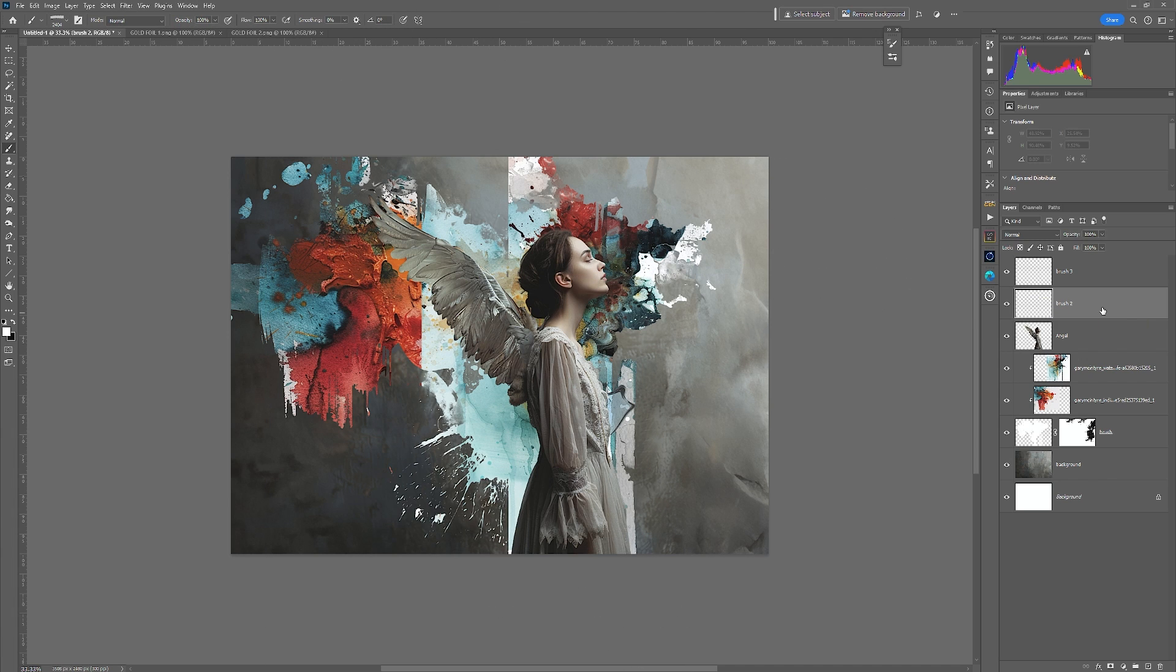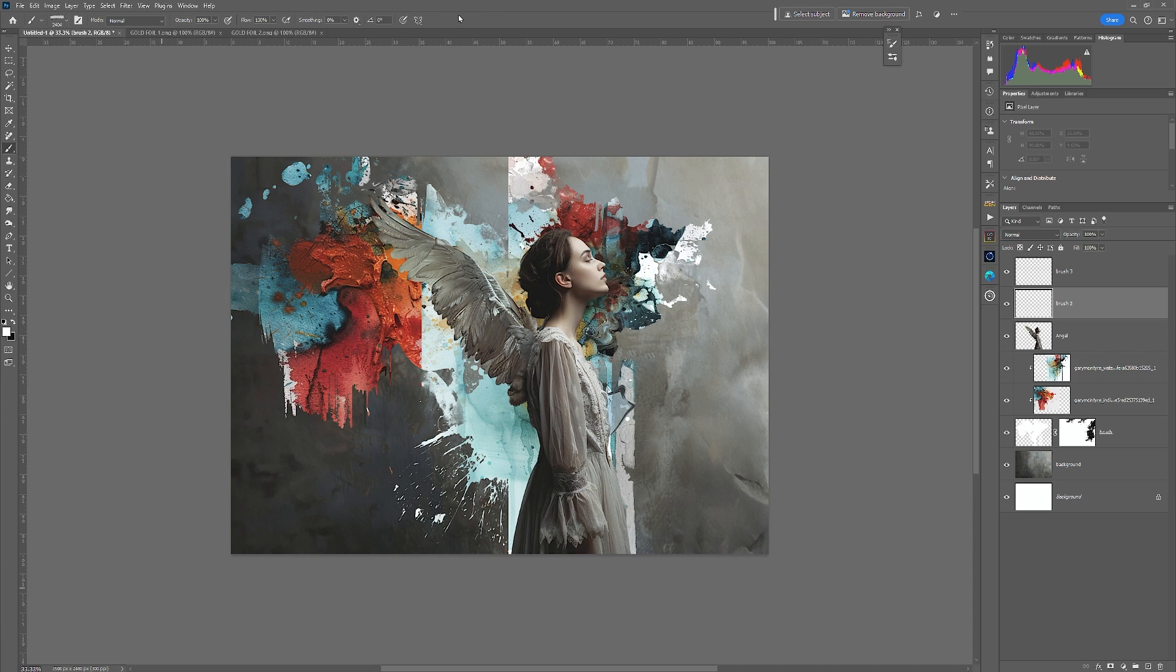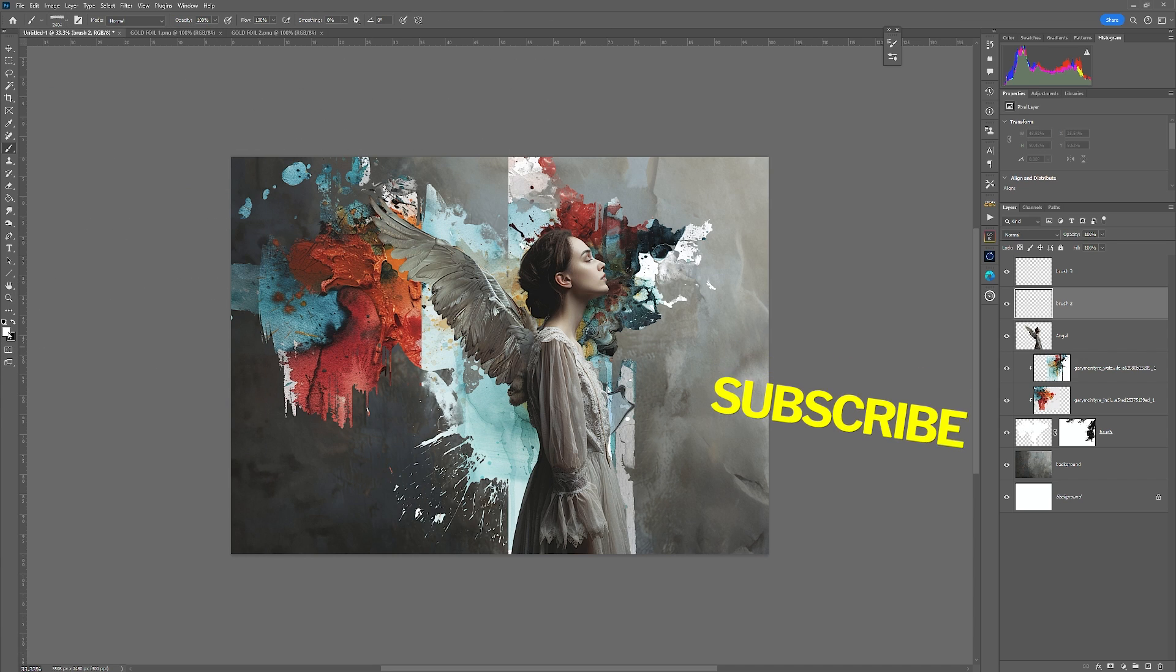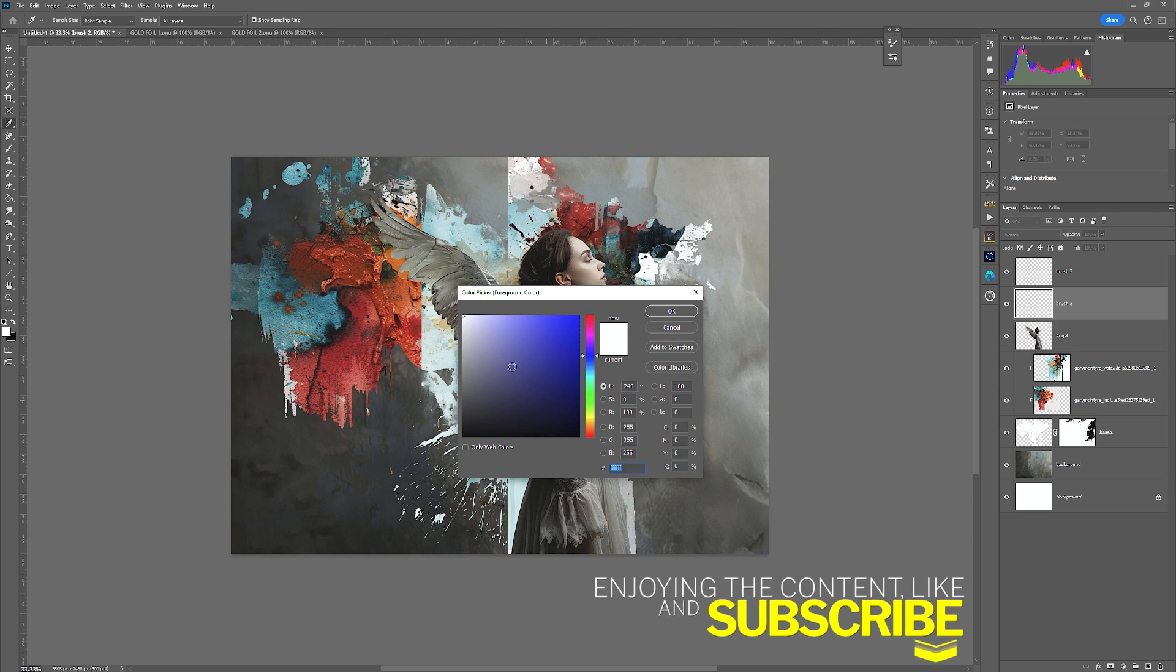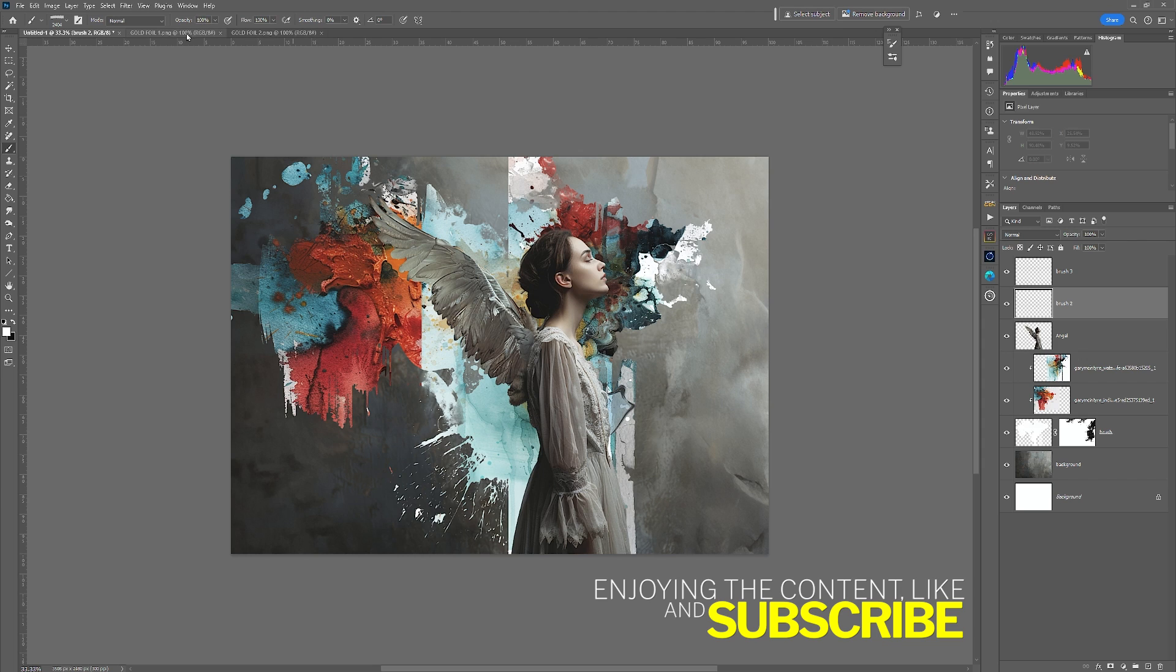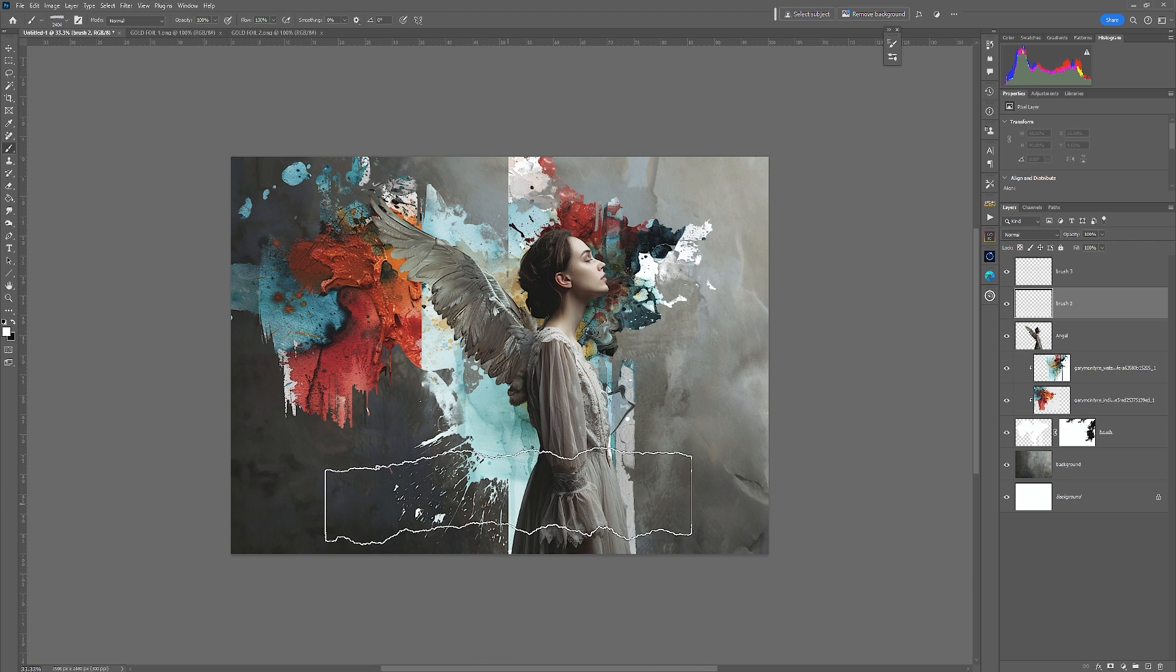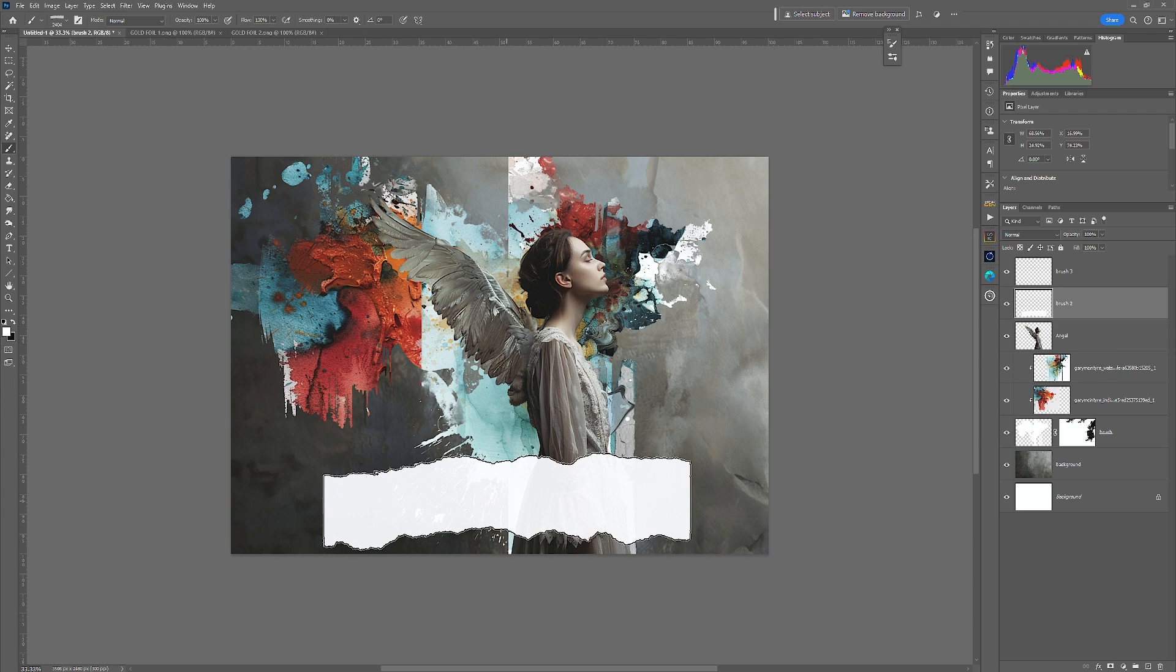So I'm going to select brush two layer and I'm going to get back into the watercolor, the learn, create, explore watercolor set. I'm going to choose just that end brush there. I'm going to ensure that I'm painting in white, which has six Fs as its hex color. I'm going to ensure that my opacity is at 100 and my flow is 100. And I'm just going to click here two, three, four, five, six, seven, eight, nine, ten. So there's ten to get to there.